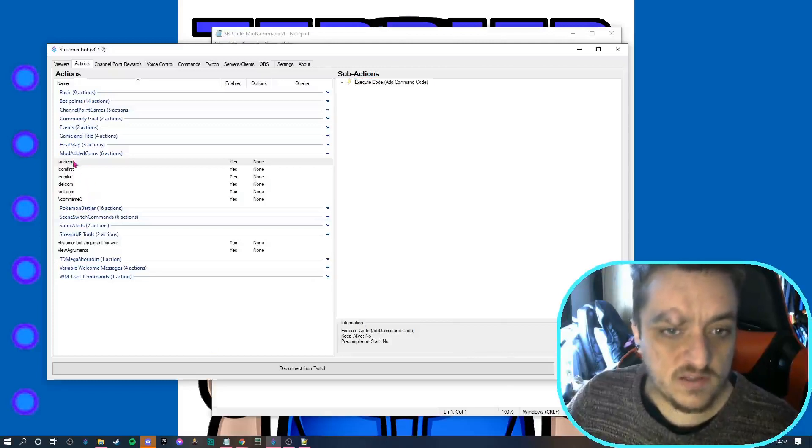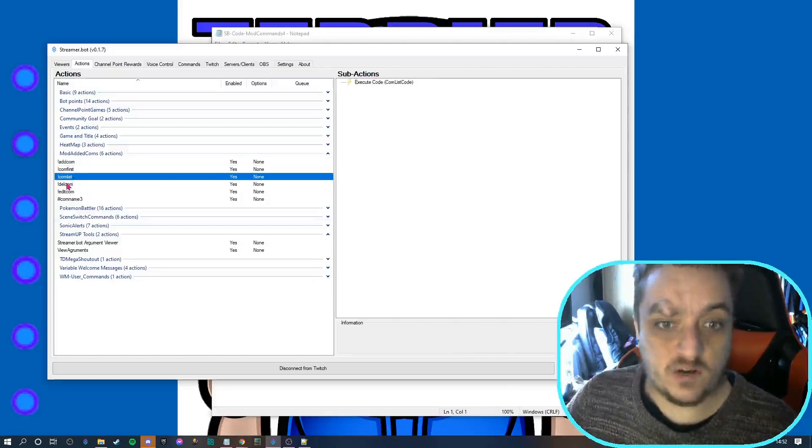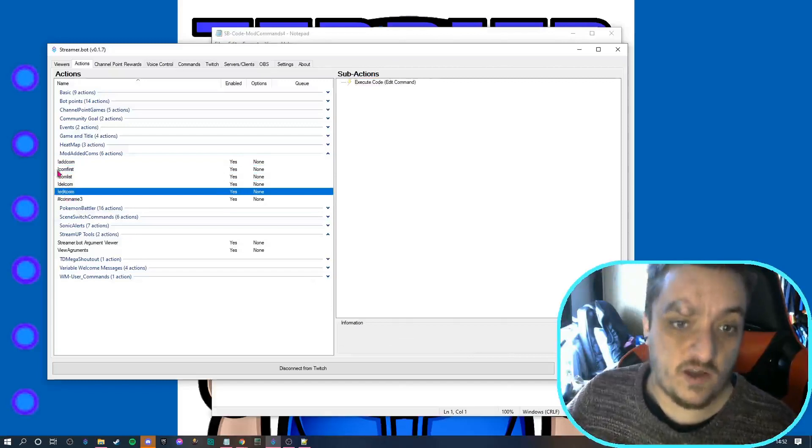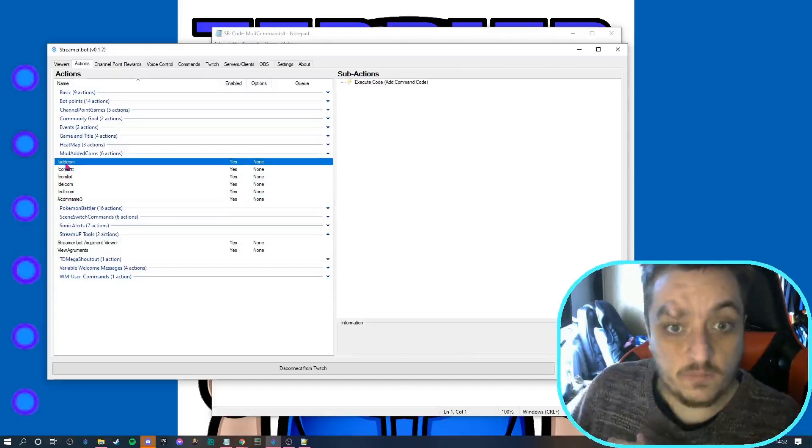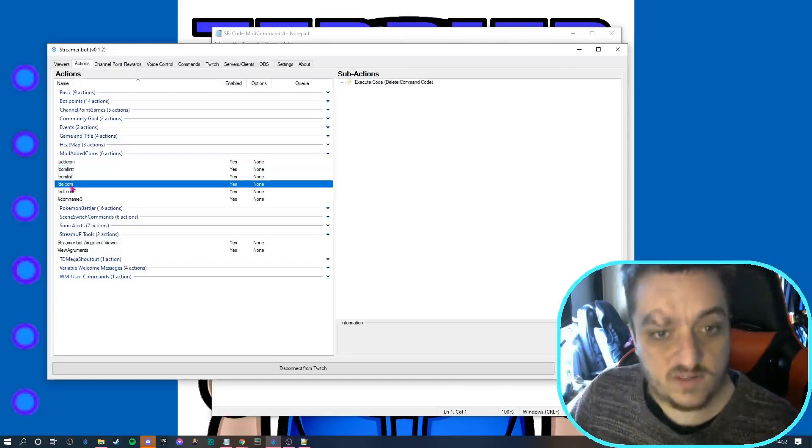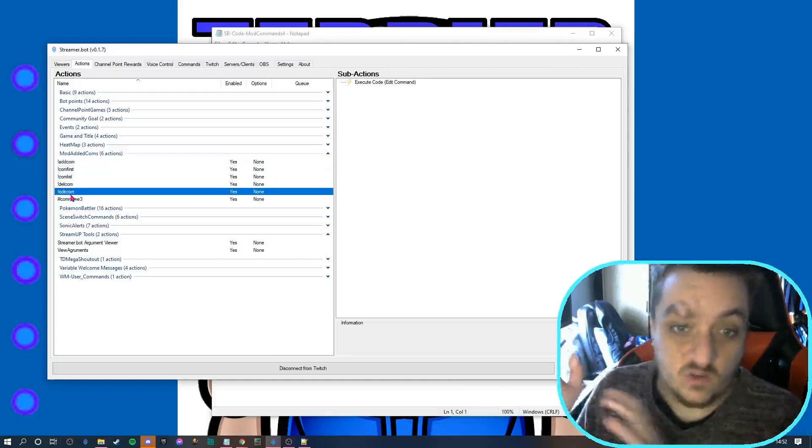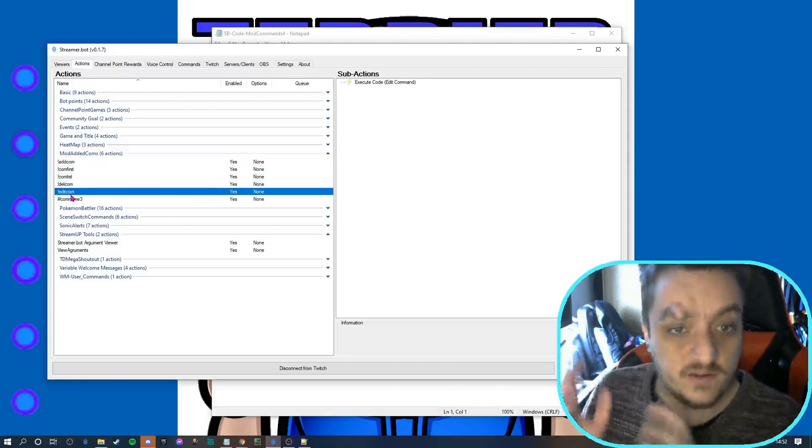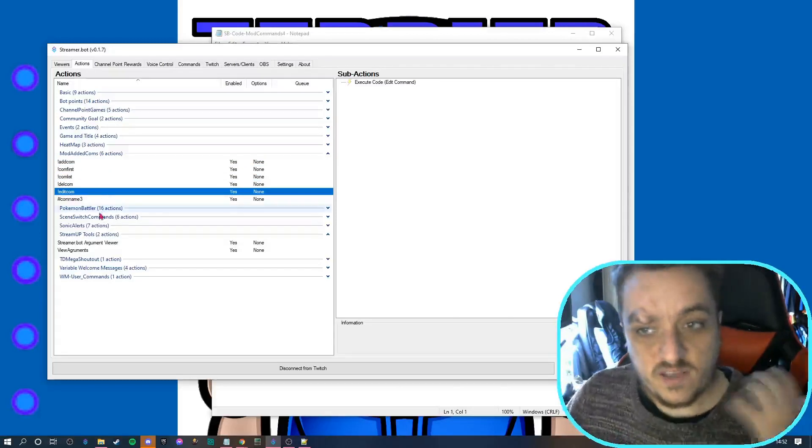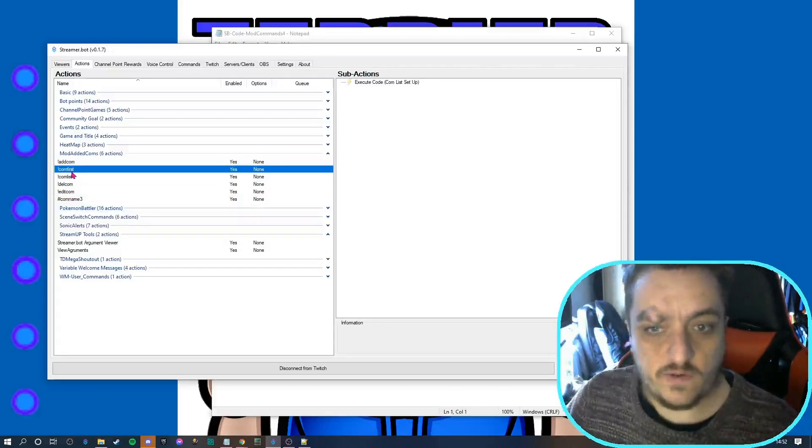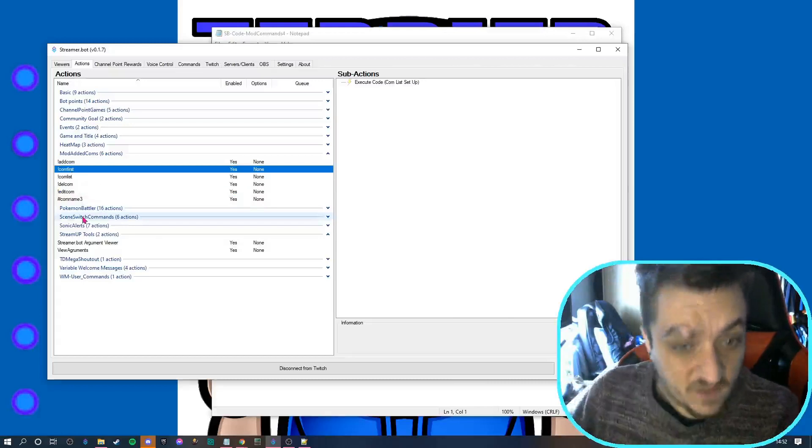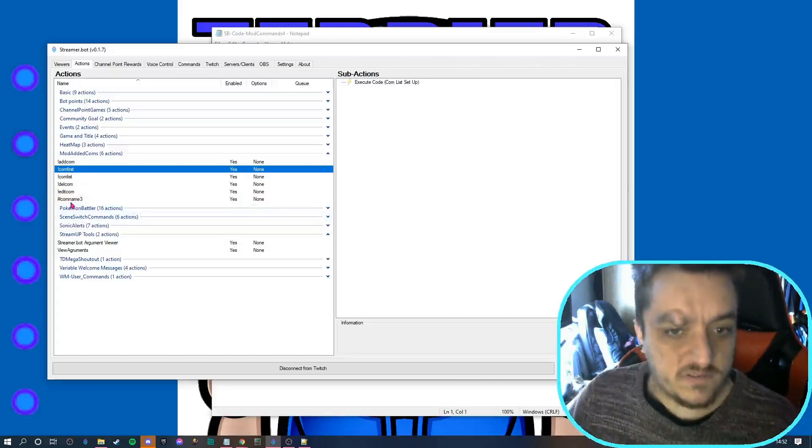Now all these are called what they need to be as a channel command. So you need to create a channel command called addcom and type this one. Same with comfirst, comlist, delcom, and editcom - you need to do the same thing. Just create the command and call it that. Then to get initially set up, you should do comfirst - that's the first thing you need to do.